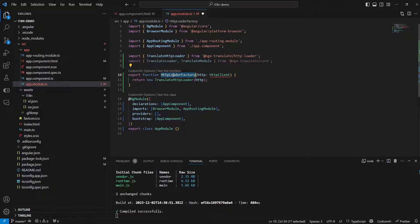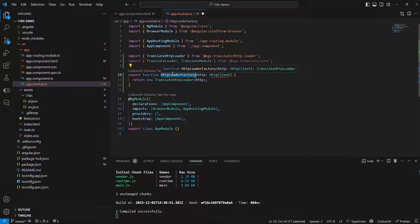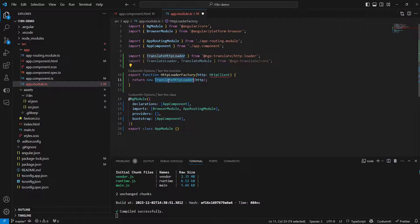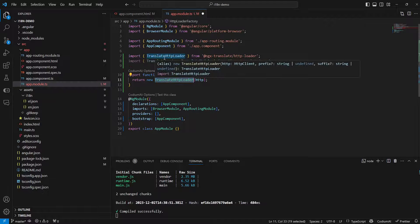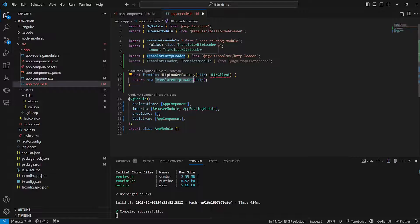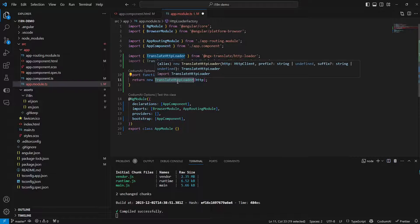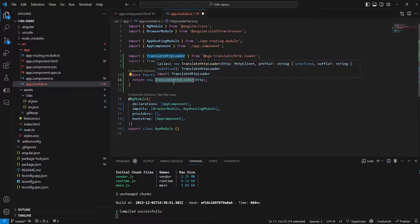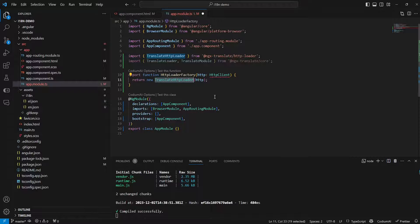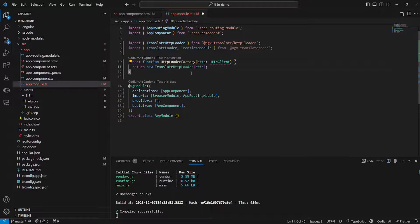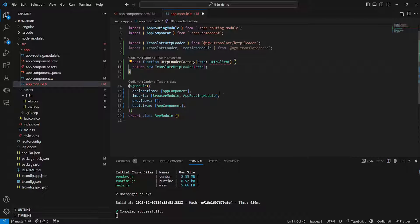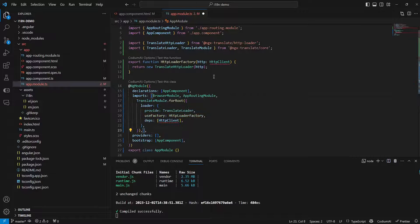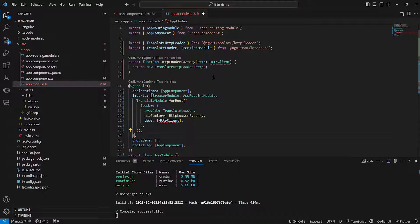And then we need to declare an HTTP loader function which is essentially used to create a new instance of the translate HTTP loader method which in turn essentially takes care of loading our translation files. Now with our function declared we need to add the translations module to our imports array and to do that just add the following lines.